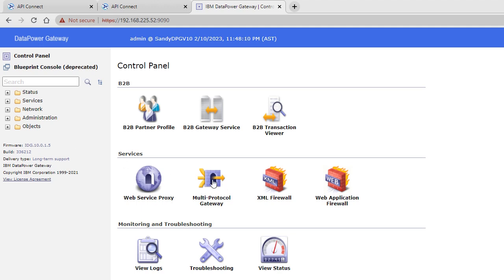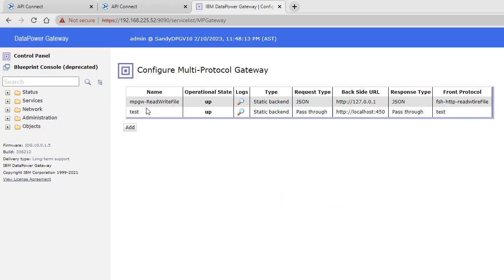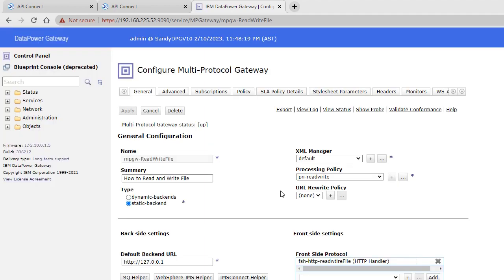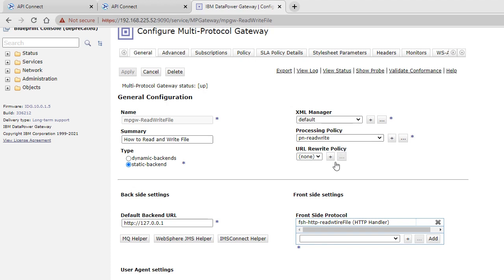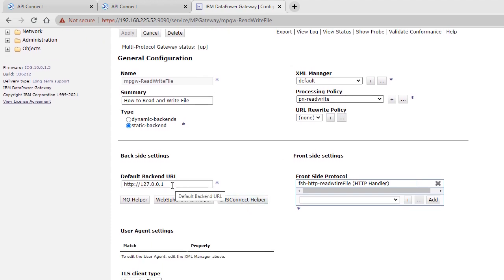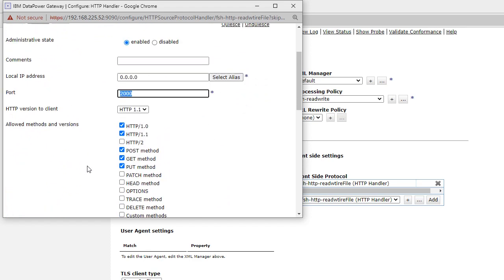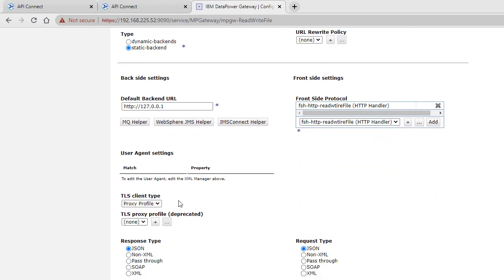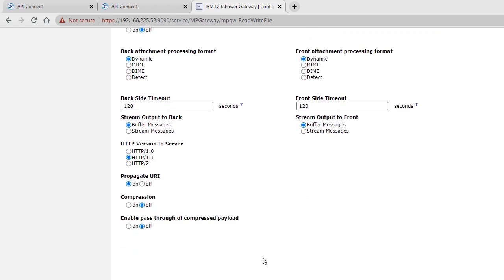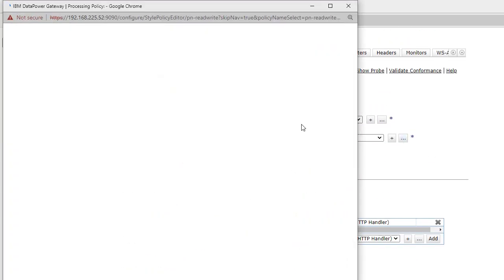I'll show you the Multi-Protocol Gateway — I already created one. I don't have a backend so I'll use a loopback. I created one front-side handler; the service runs on port 2000. I created an HTTP handler and kept most settings as default — TLS profile as default, request type JSON, and response type JSON.